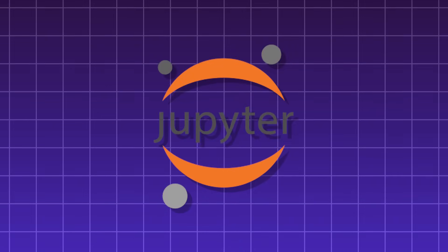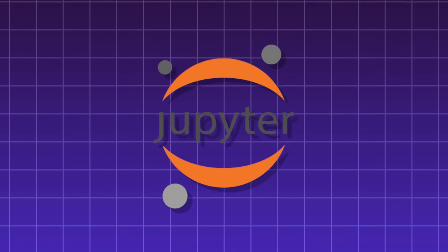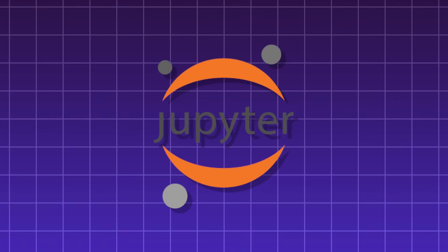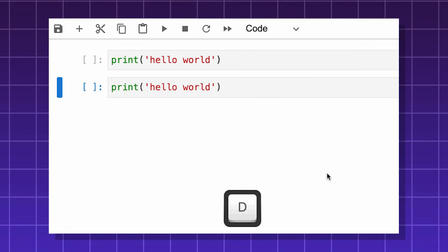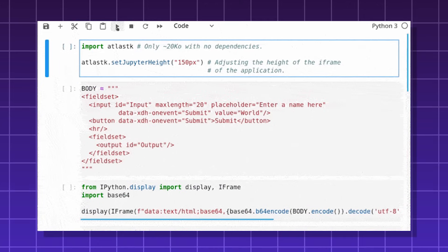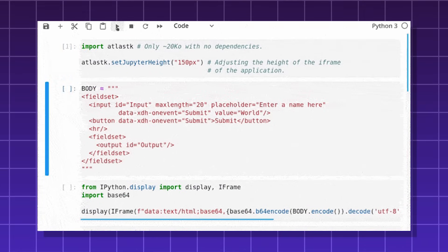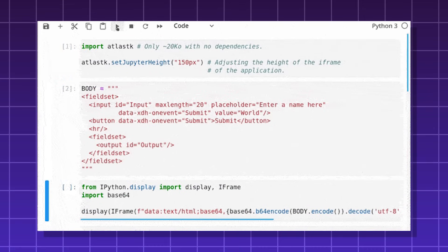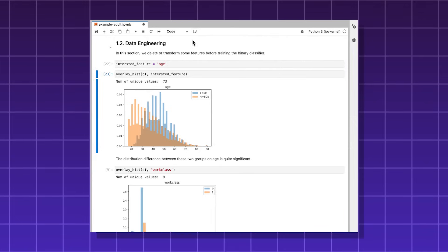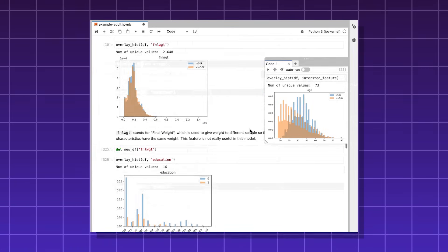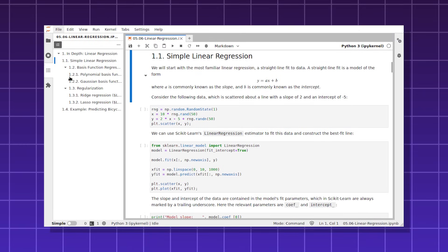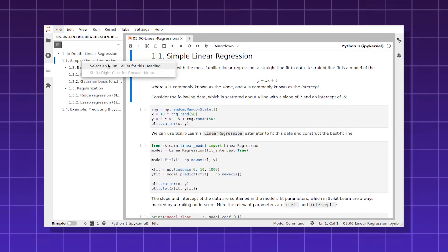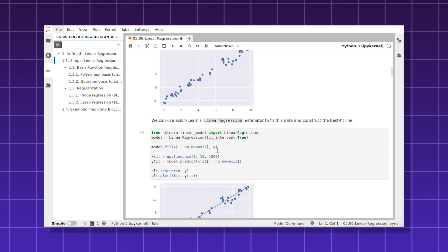Jupyter, an interactive computing environment used for data science, scientific research, and machine learning. You can create documents called notebooks, and run blocks of code in cells. People use it a lot for Python, but it also supports many other languages, like R, Julia, and Scala. It can display tables, plots, data sets, and you can use it with many libraries, such as Matplotlib, Pandas, LaTeX, Plotly. And you can export your project to an HTML or PDF.